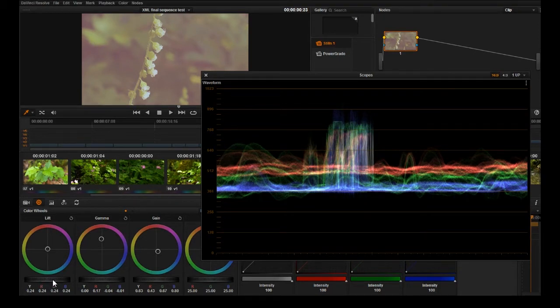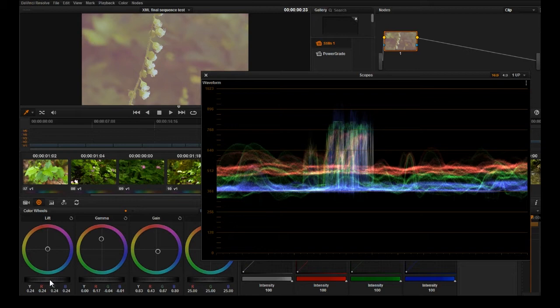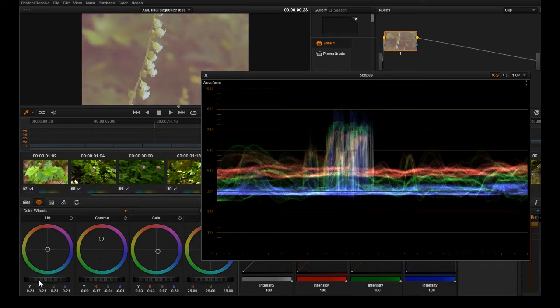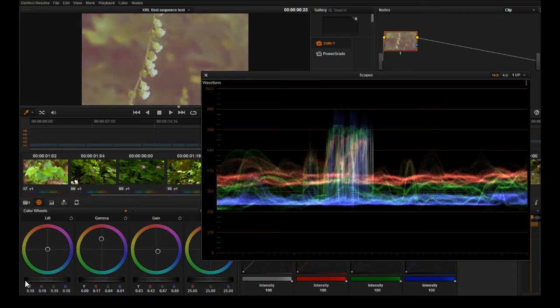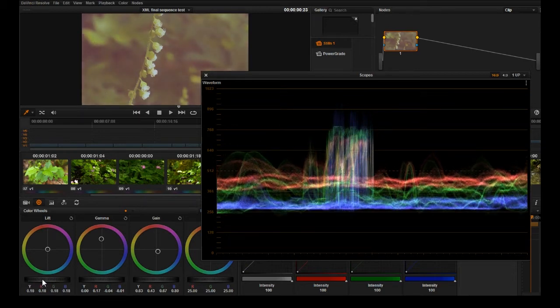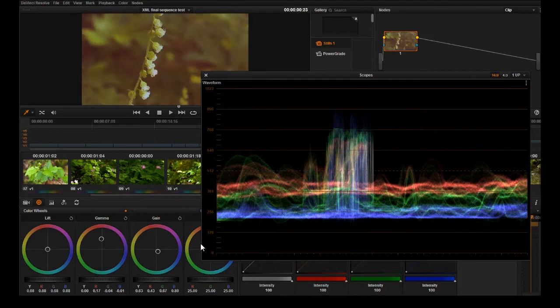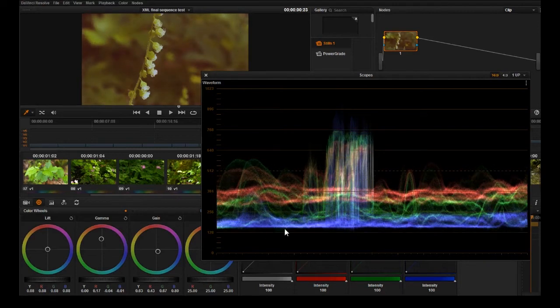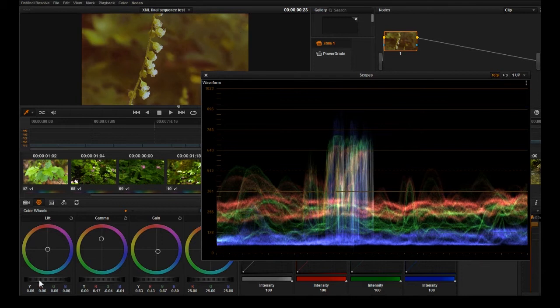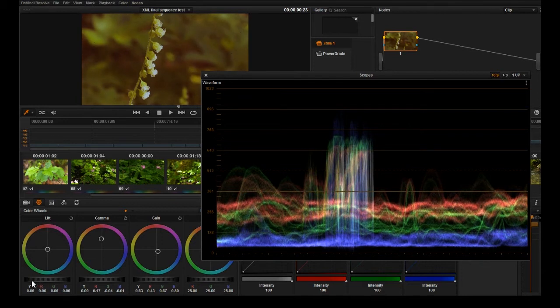We're going to try to hit the floor with these shadows, we're going to use this scrolling bar here. Now we're going to drag it down until we see the darkest parts of the image actually hitting the bottom of this waveform.